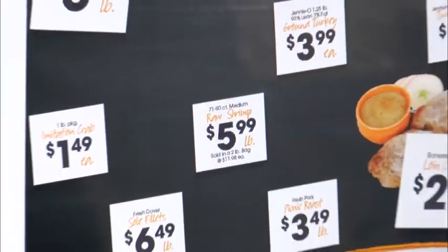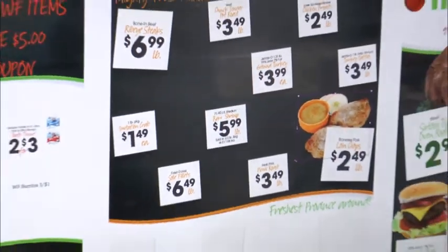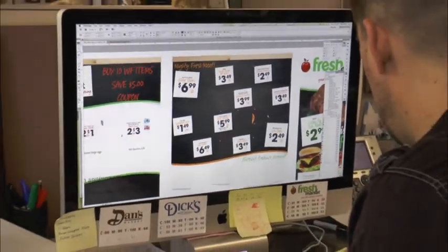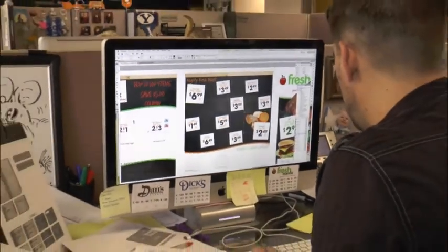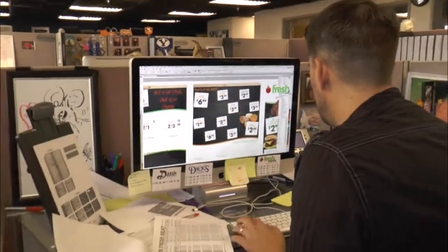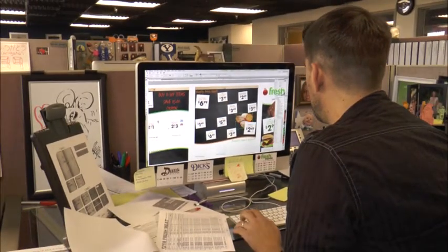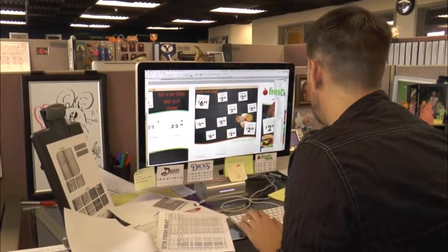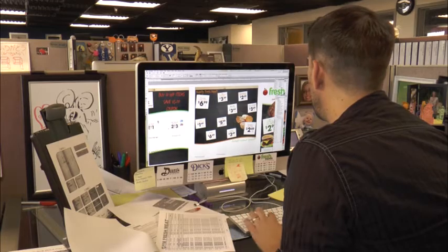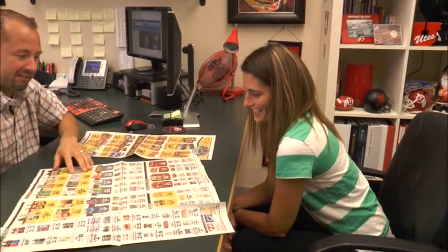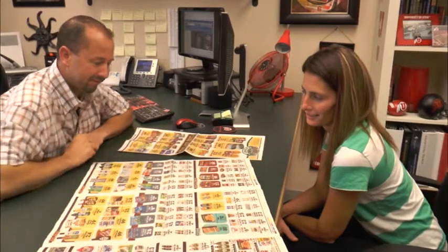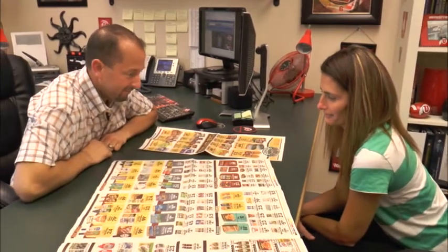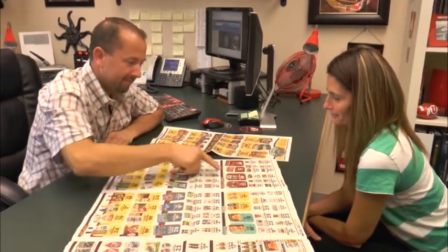Eighteen months ago, several member retailers were introduced to a new ad-building platform and asked Associated Food Stores to explore the possibility of using similar tools in the development of their print advertising. The analysis revealed an automation system that, like past innovations, significantly improved and enhanced the ad design process.